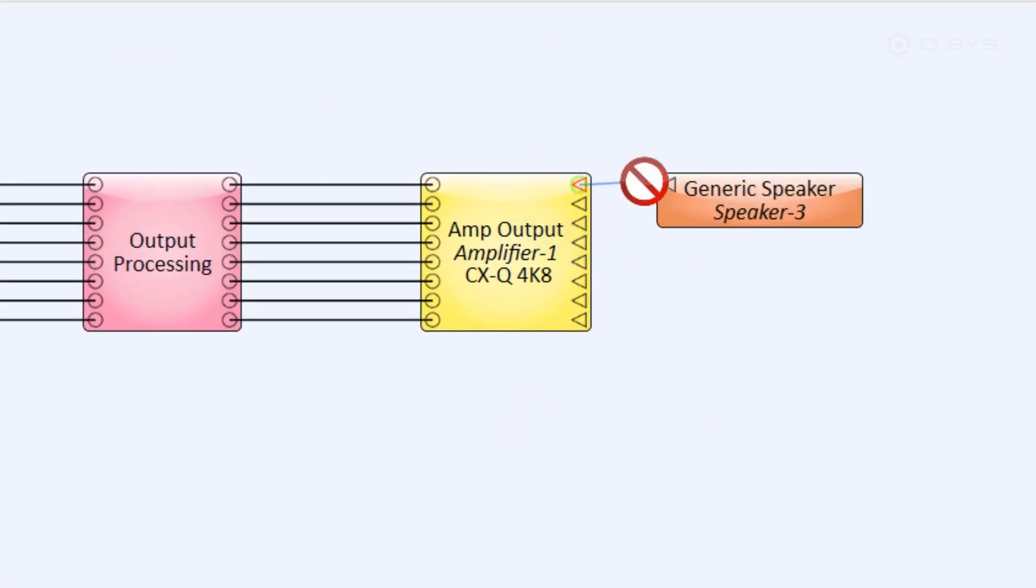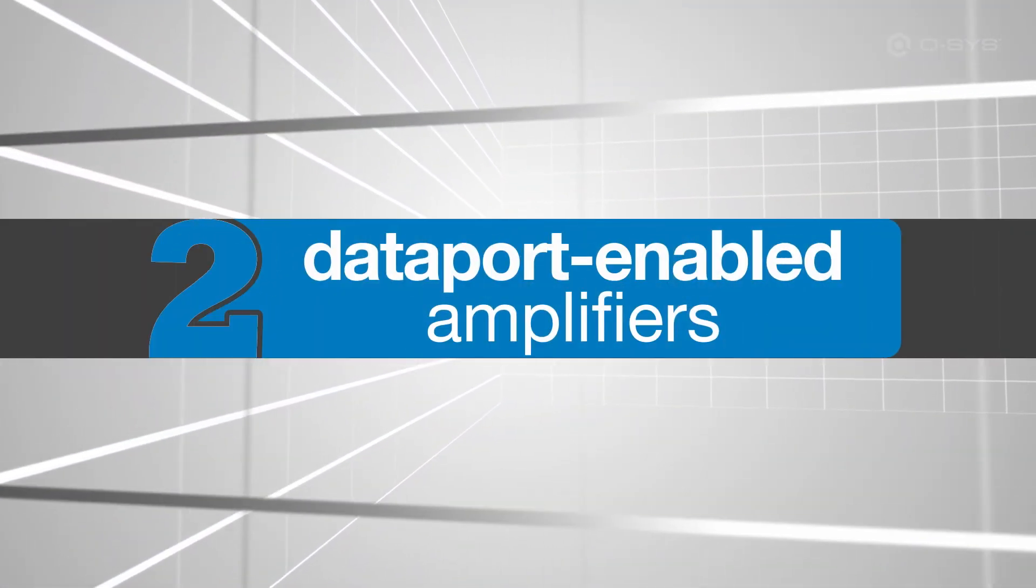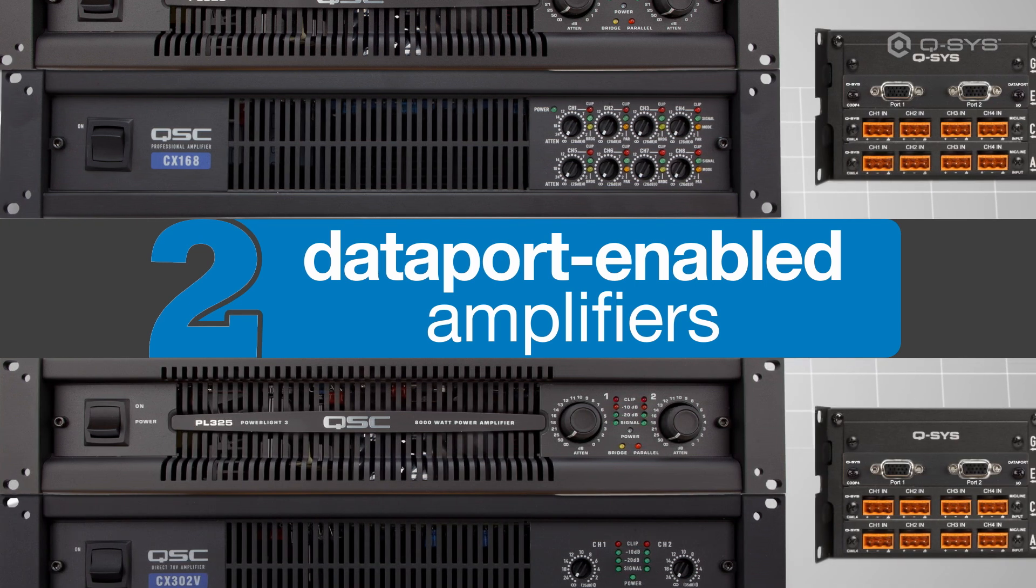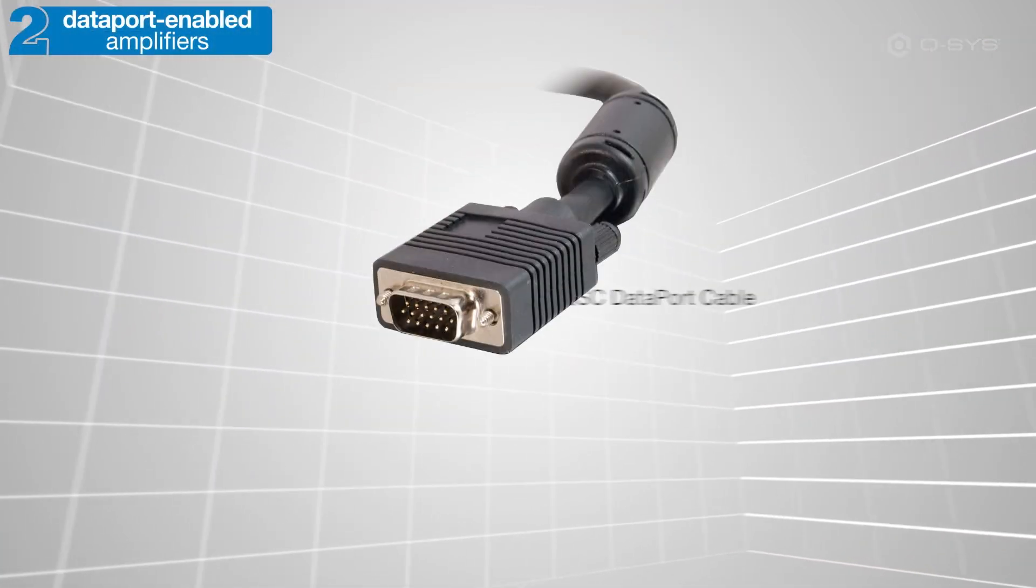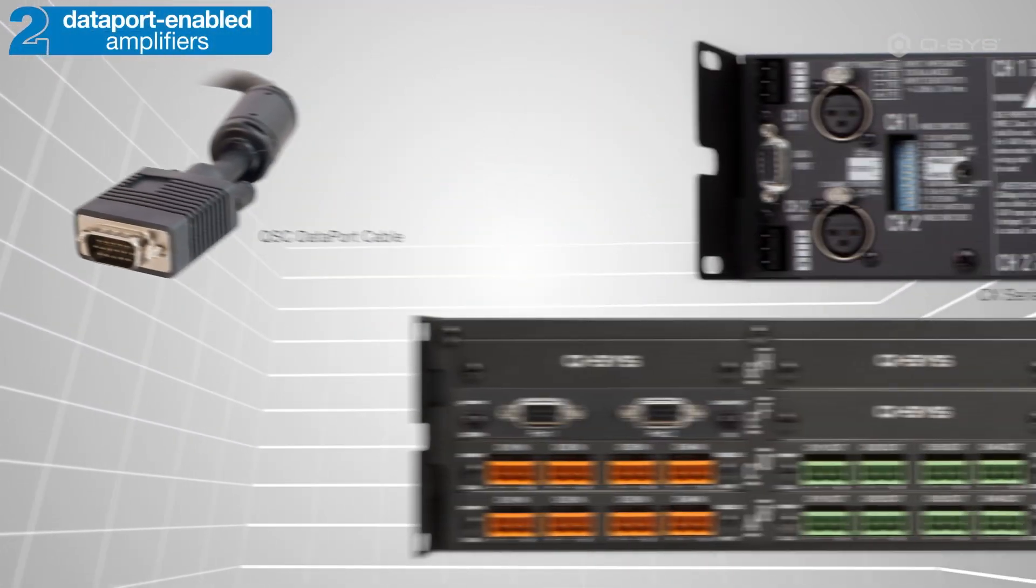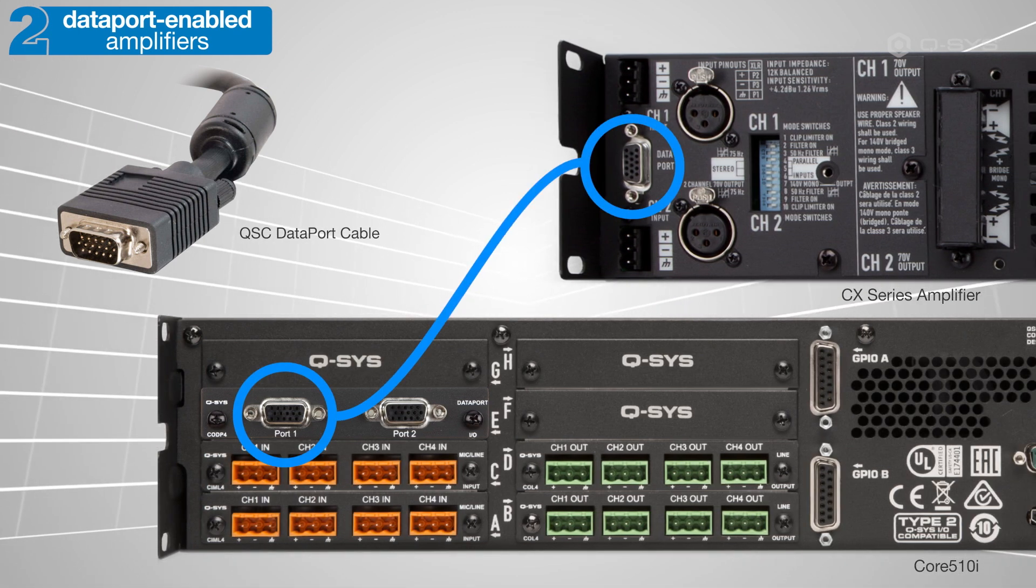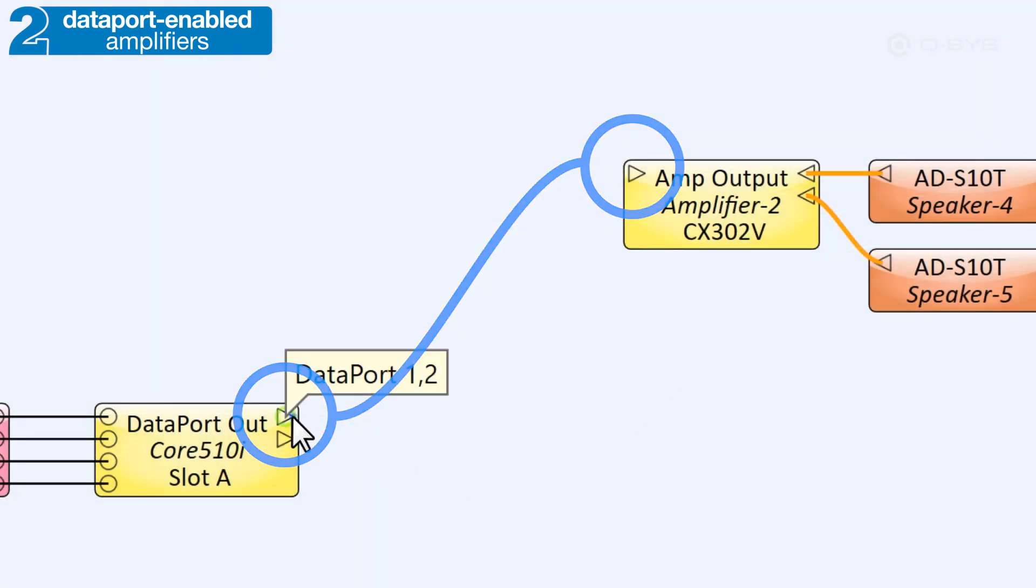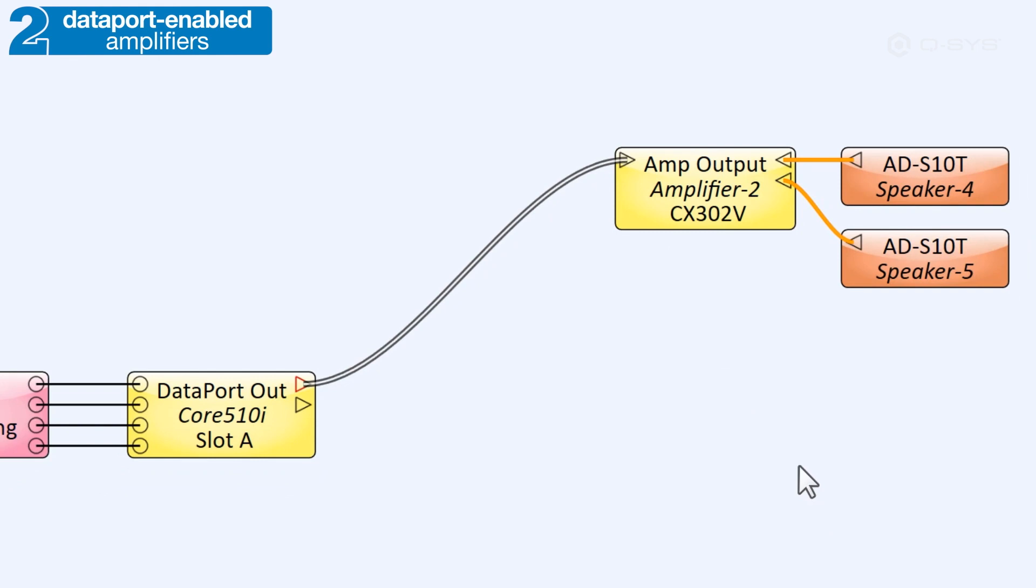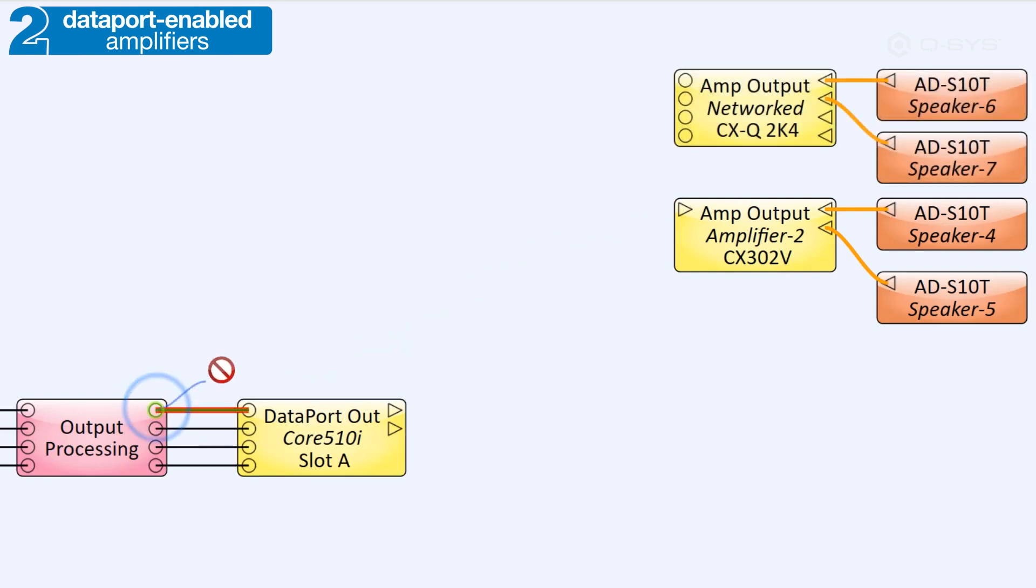An alternative to using network QSC amplifiers would be to use a legacy Dataport-enabled QSC amplifier, which can be connected to your Q-SYS system through a Dataport I.O. card installed in select core models. In this setup, you would use a QSC Dataport cable to connect your I.O. card to the amplifier in the real world, and then make that same connection in the software using these right-facing Dataport pins. You'll notice that Dataport-enabled amplifiers can only receive audio via these Dataport pins, unlike the standard audio pins available on a networked amplifier.